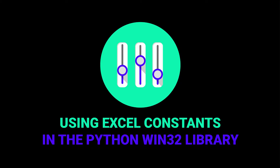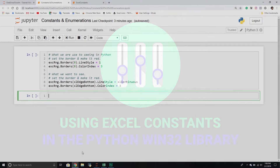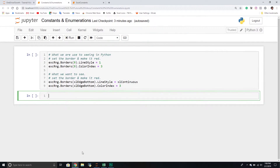Hello and welcome to another Python tutorial. In today's video, we are going to keep exploring the win32.com library. In particular, we're going to be talking today about enumerations and constants. This is something I haven't really talked about in general because I wanted to introduce some other topics first before we went into it.